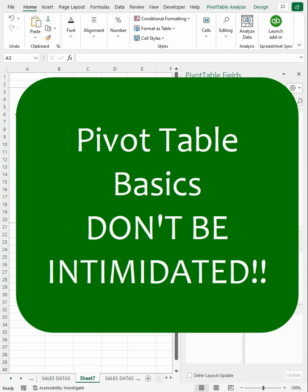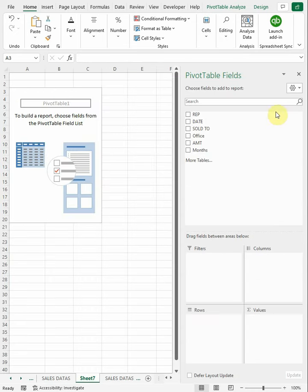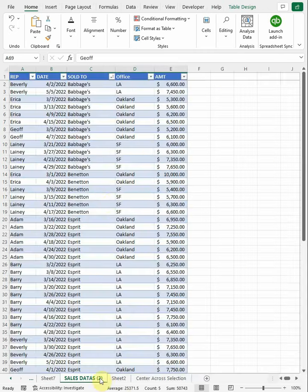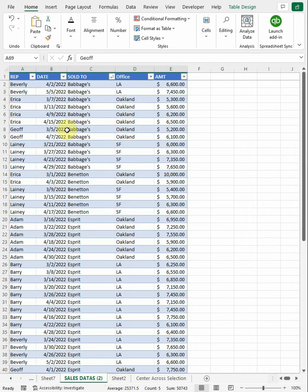I want to do a quick video on pivot tables and the basics of how they work. We have these four boxes down here, and we've already got our table selected over here in sales data. This is the table where the data's coming from.